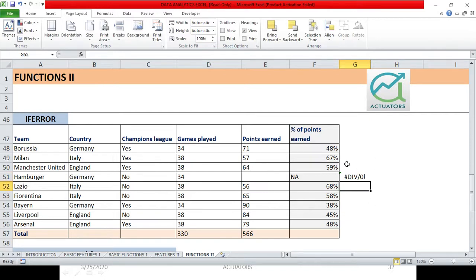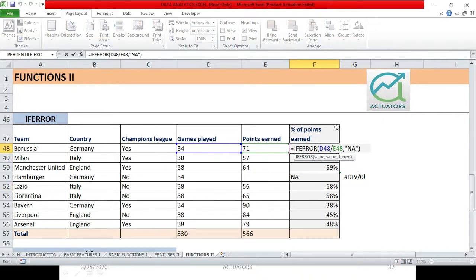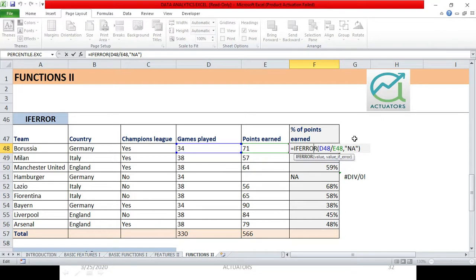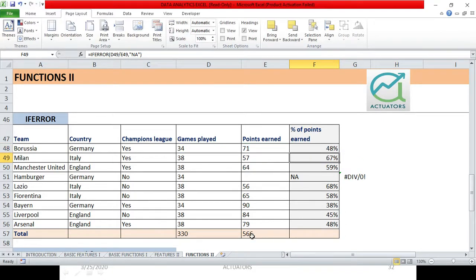Instead of this, I want an error NA to be shown. What will we use? IFERROR function, where the value I need - if this value cannot be calculated and there is an error in this value, instead of that, what will come? NA sign here. So you can see the entire IFERROR use, very helpful.